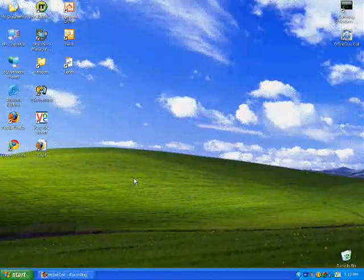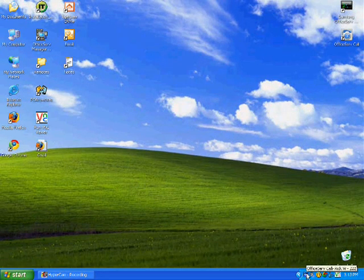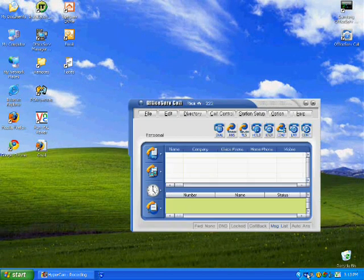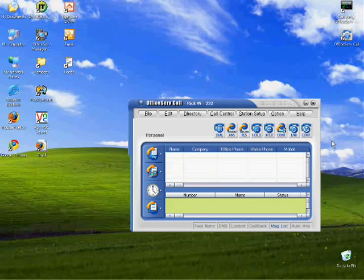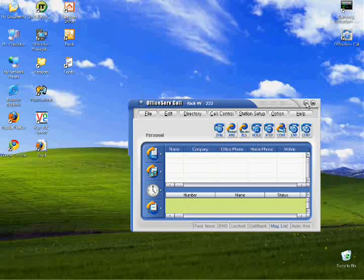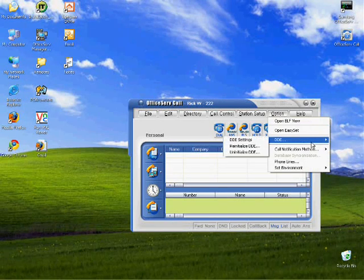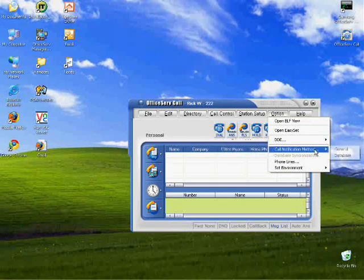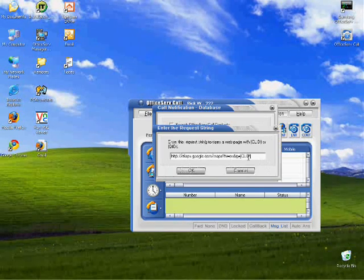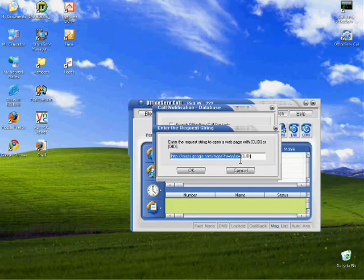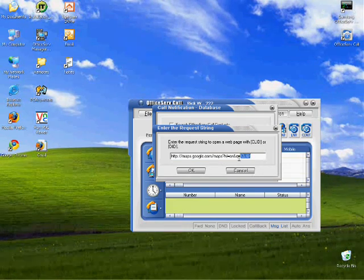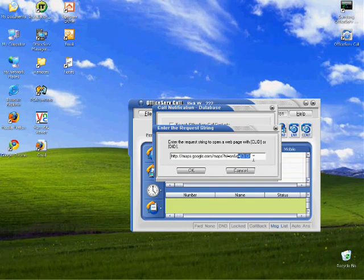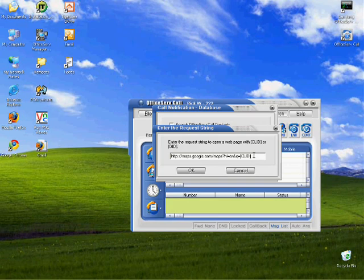This is a demonstration of using the Samsung OfficeServe call application to do a screen pop to a web page. The way this works is we configure a web page to go to. Right here, I've got this going to Google Maps, and then it pastes in the caller ID phone number of the person who's calling and does a lookup that way.